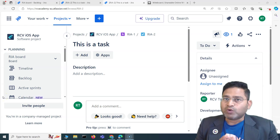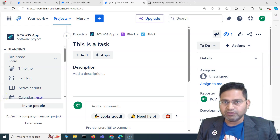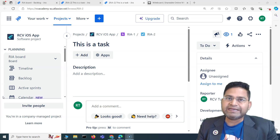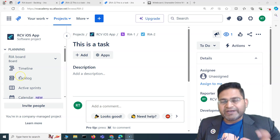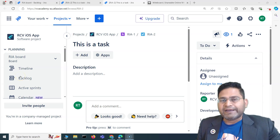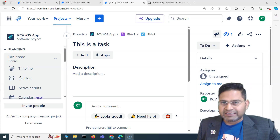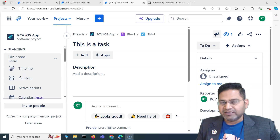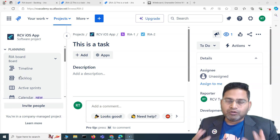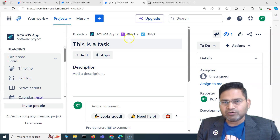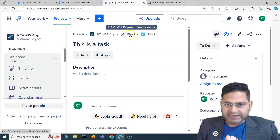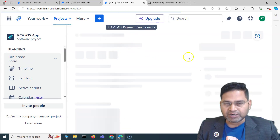So why is cloning an issue in Jira very helpful? Say for example you want to create a lot of similar issue types where you have to update only very few details here and there — cloning becomes really helpful. You can clone basically any issue type, for example an epic.